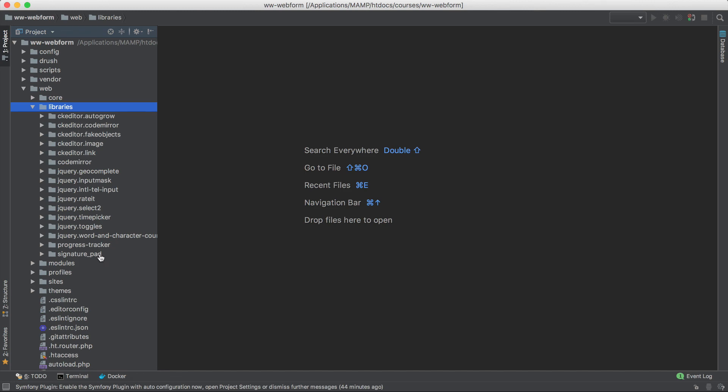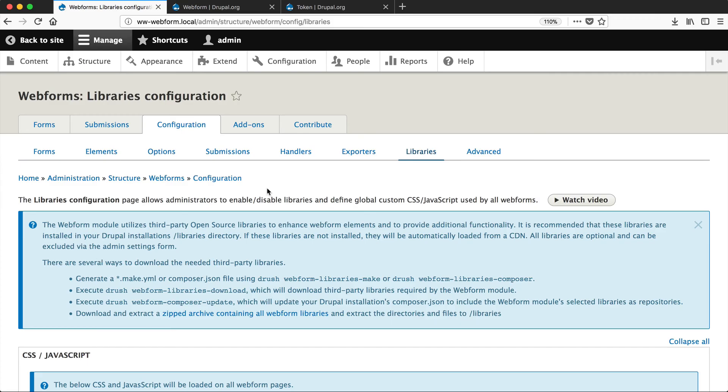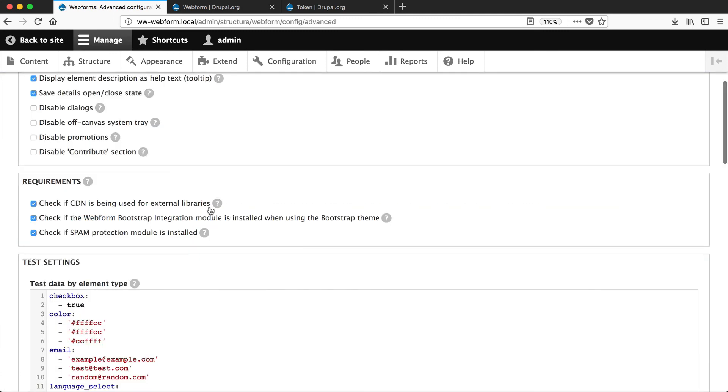Now let's jump back into the browser. If you're more than happy to use the CDN, you can stop Webform from displaying these types of messages. Go to advanced and then simply uncheck 'Check if CDN is being used for external libraries.' This means Webform will stop warning you if you're loading libraries through a CDN.